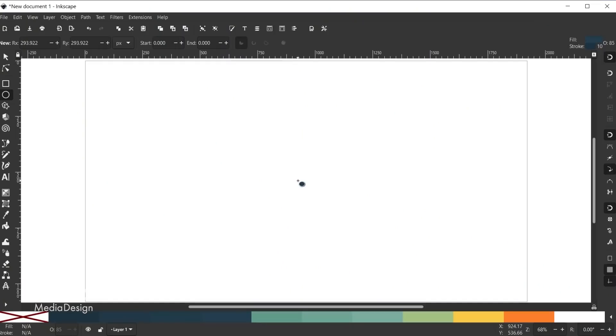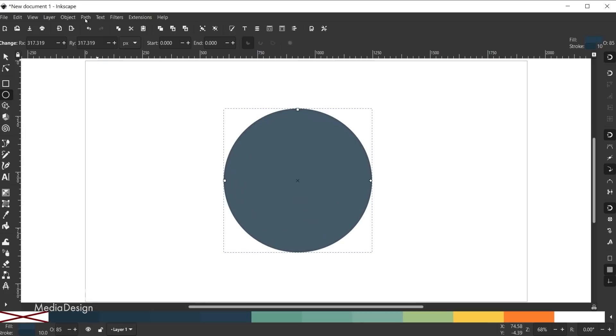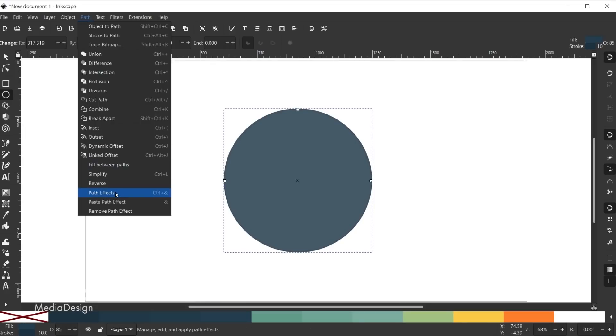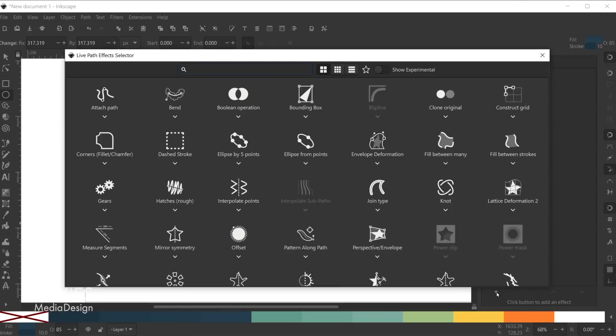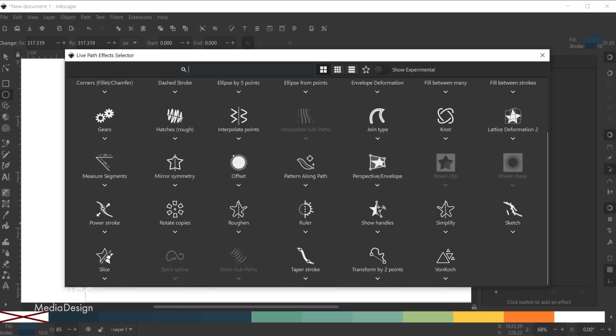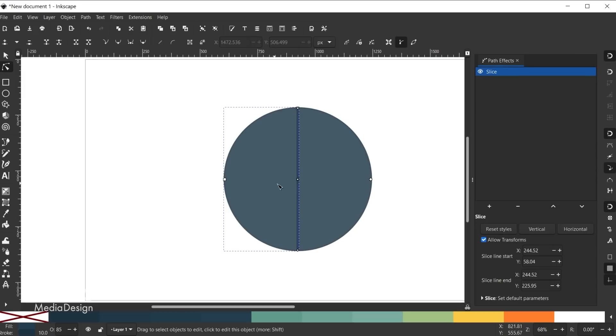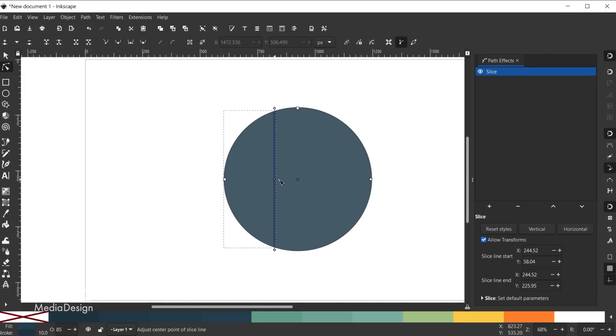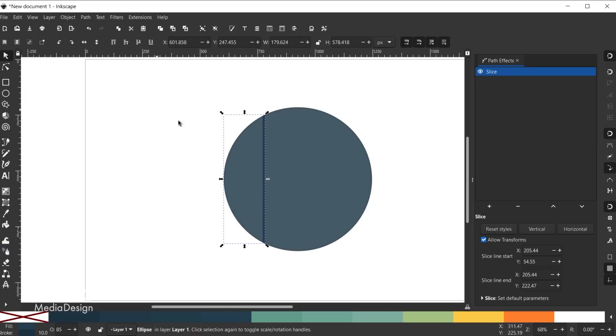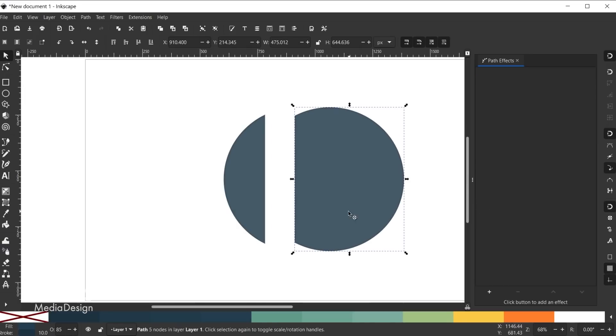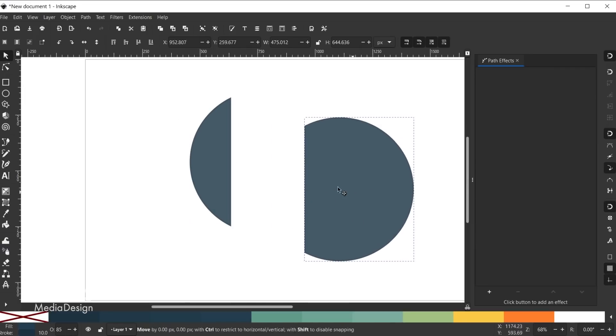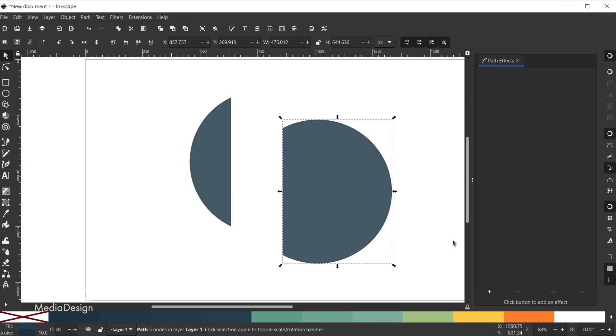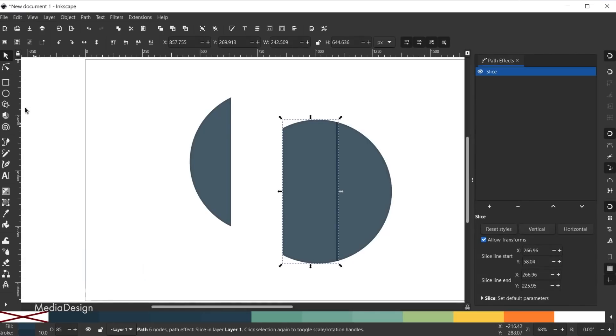The first is the introduction of the slice live path effect. This new feature allows you to slice any shape into two pieces while still maintaining the original shape. To use this effect draw any shape, then with the shape active go to path, path effects, click the little plus icon to add a new effect, and select slice. By default your shape will now be sliced down the middle. However, you can grab the nodes tool and click on the middle node of the line where the slicing is occurring. When you drag the node the location of the slice will change in real time. Releasing your mouse sets the new location of the slice and you can now drag the two shapes on either side of the slice using the select tool.